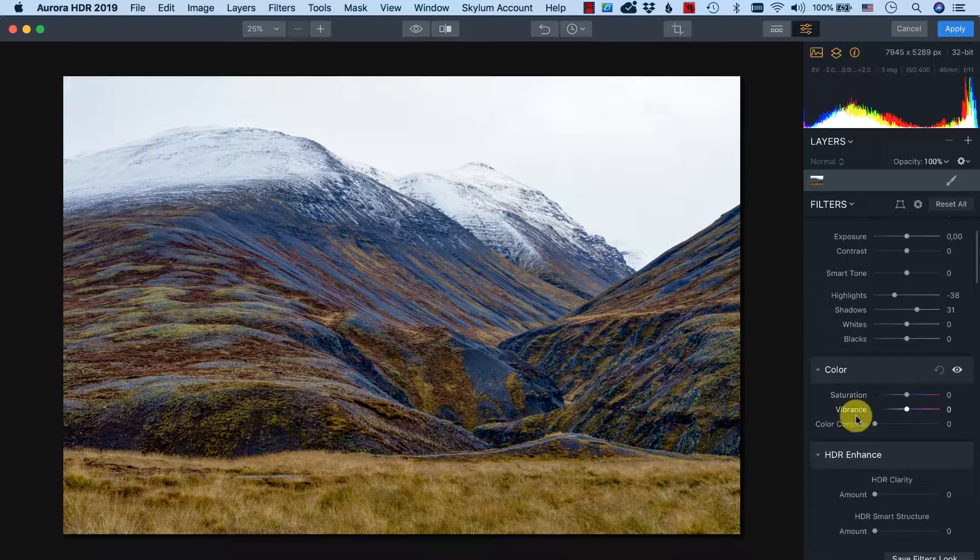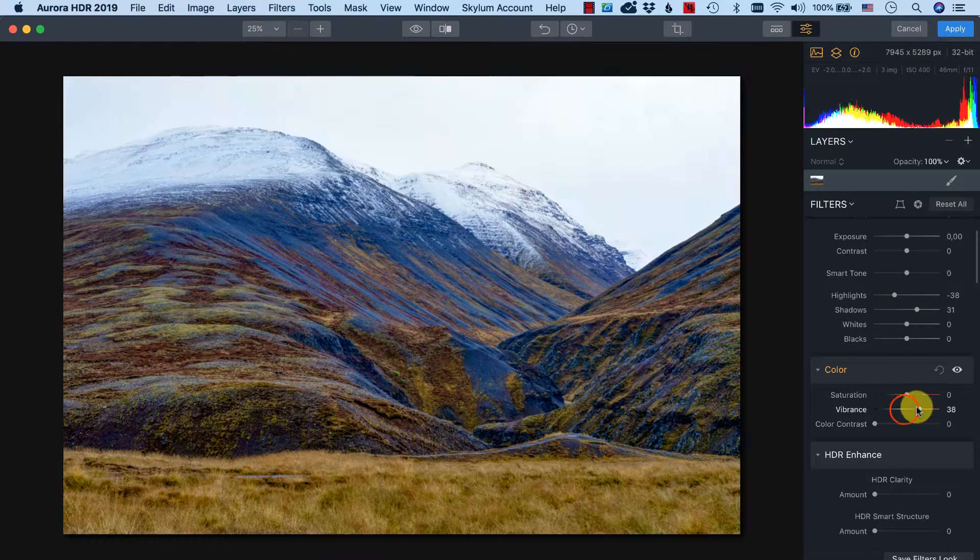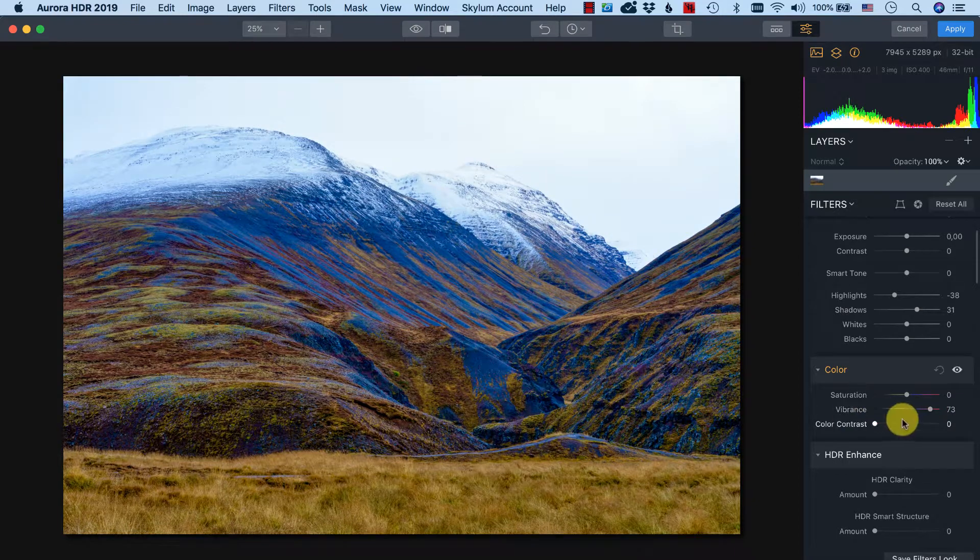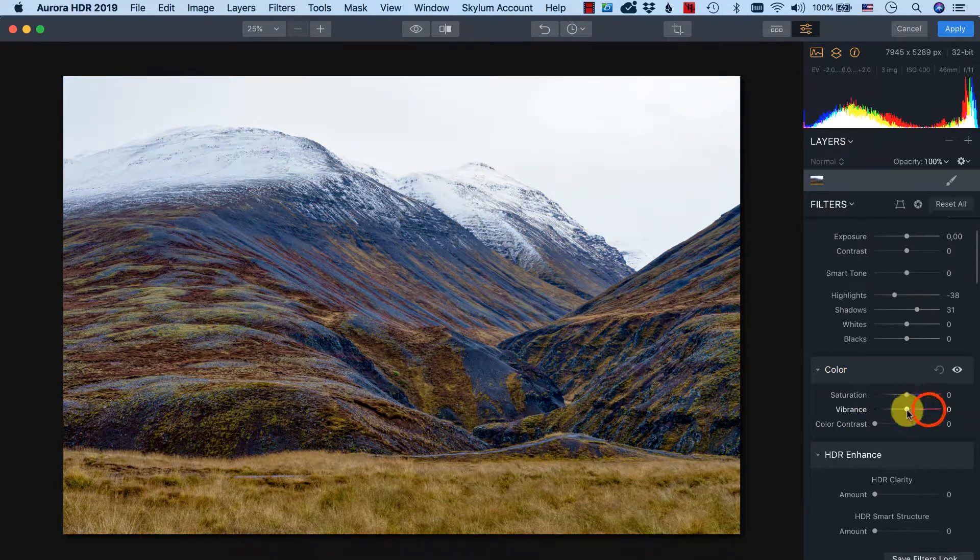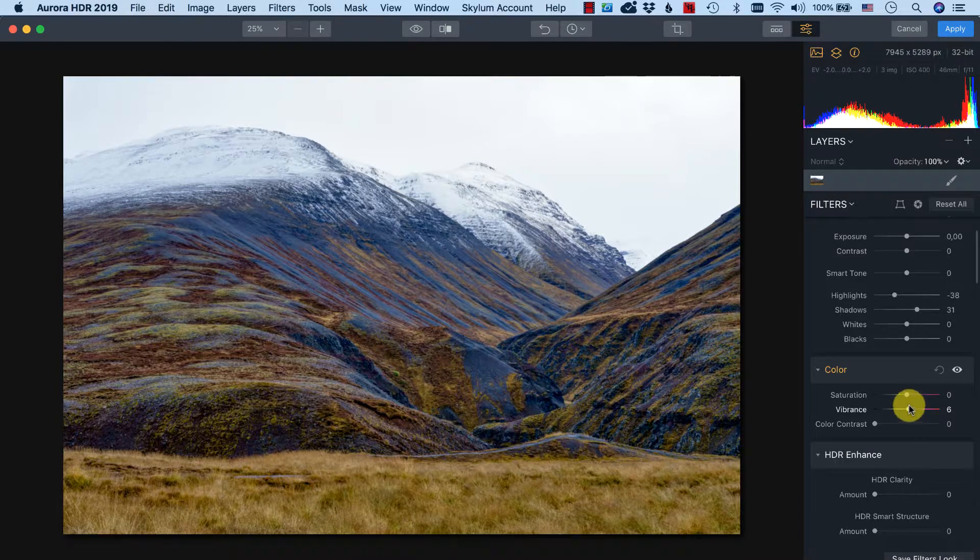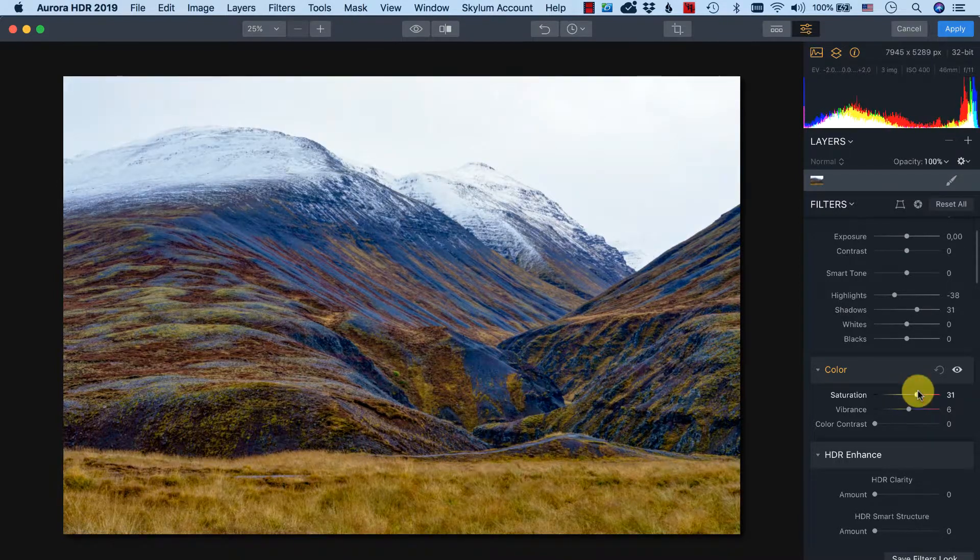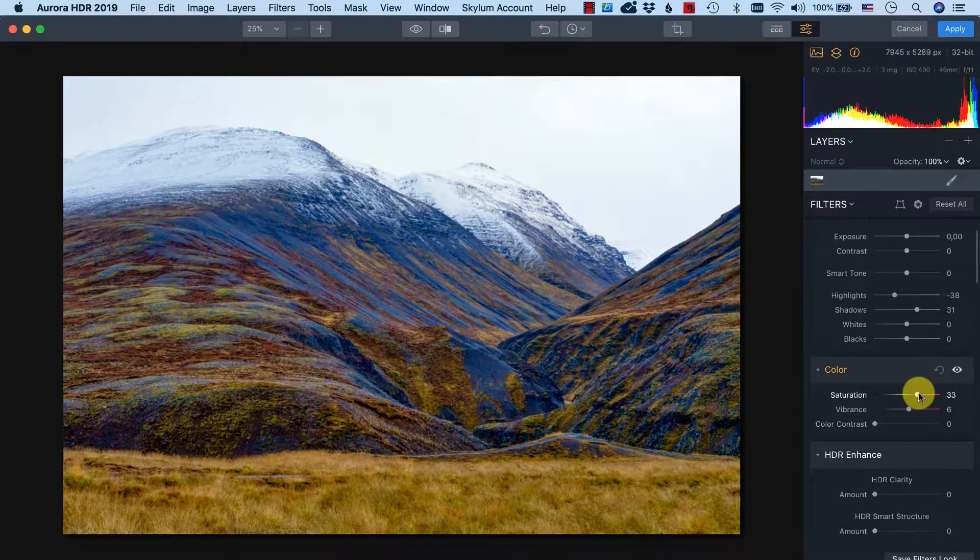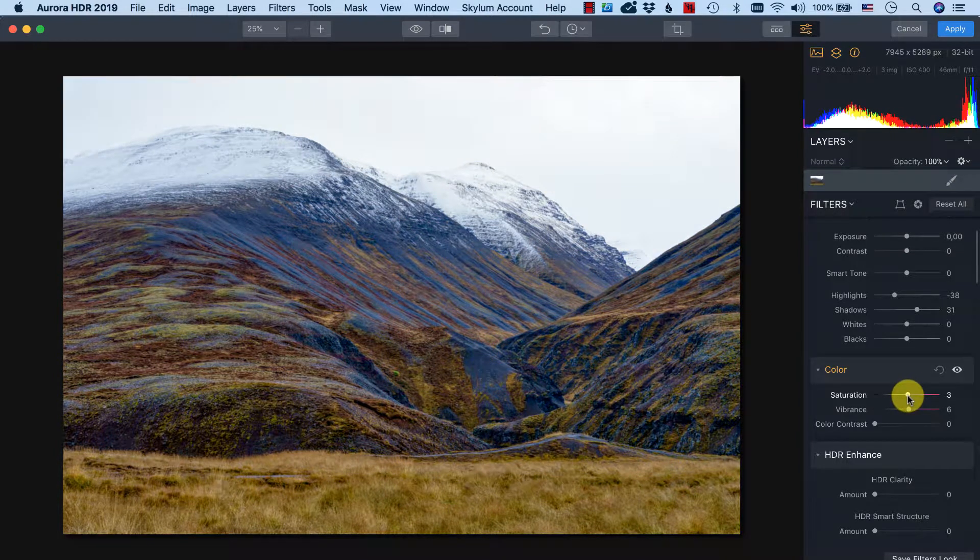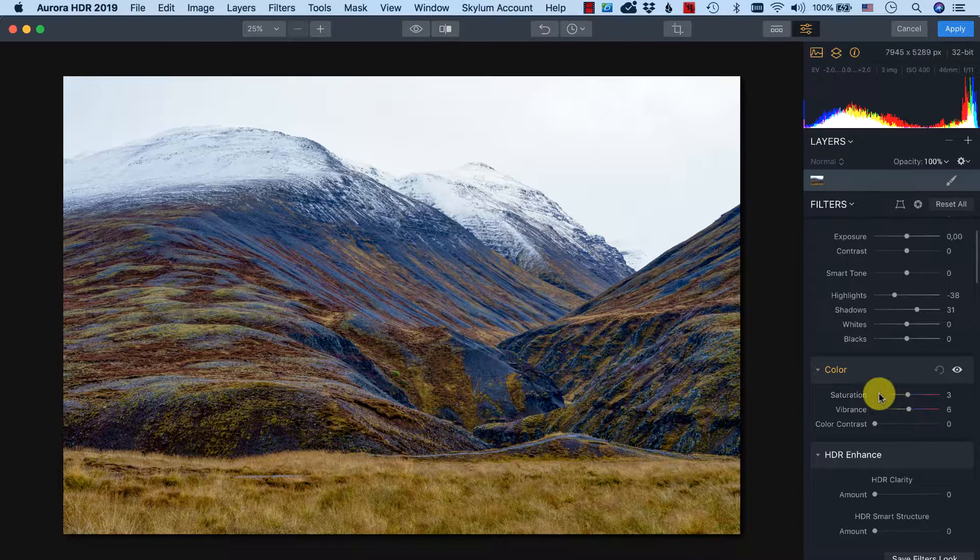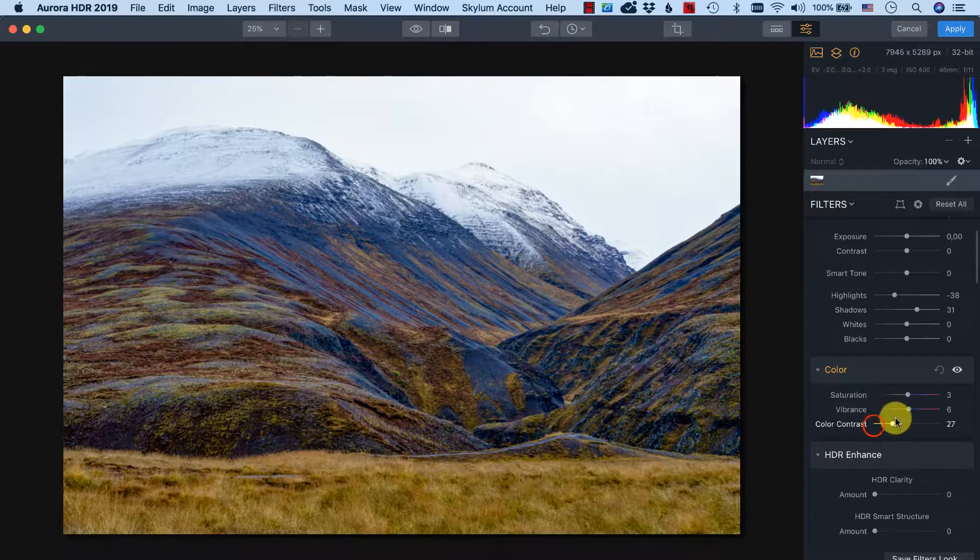Let's see what I can do with the colors. I think the colors are already very nice. The vibrance doesn't make it better, makes the mountain very bluish. So now a little bit is okay. Saturation, that's a little bit too much, so I'm always very careful with those sliders because it can be too much pretty quick.